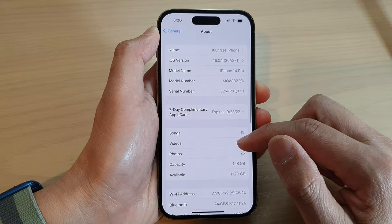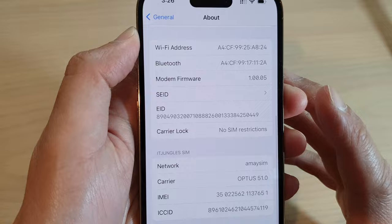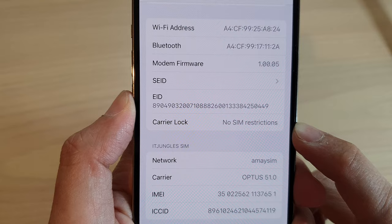Next, go down and in here you will see Carrier Lock. And at the moment on my device, it says no SIM restrictions.